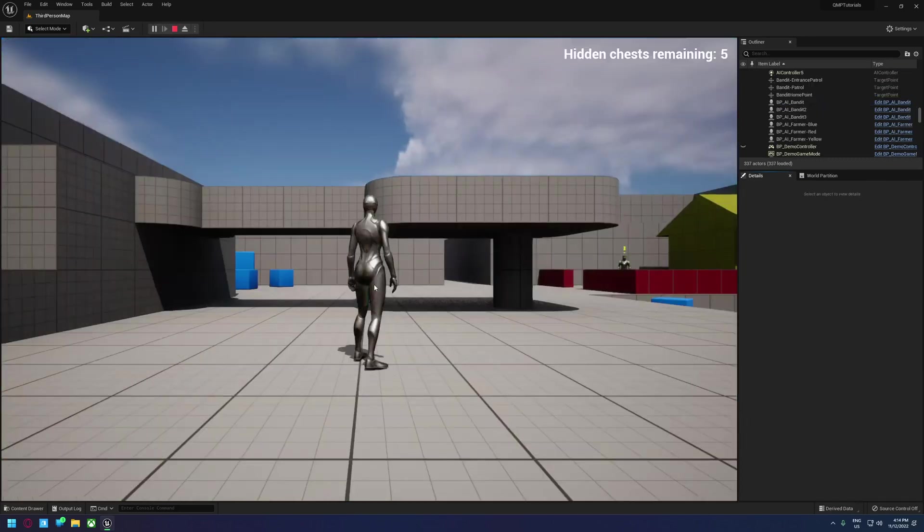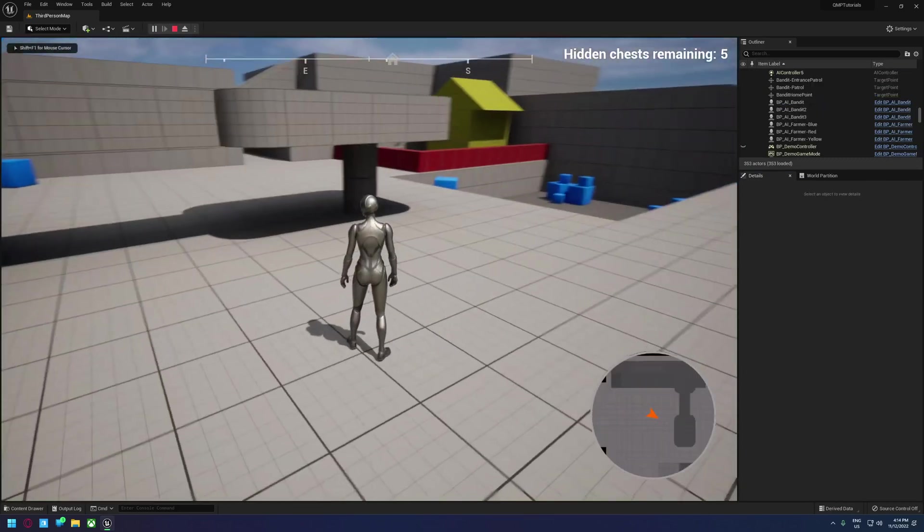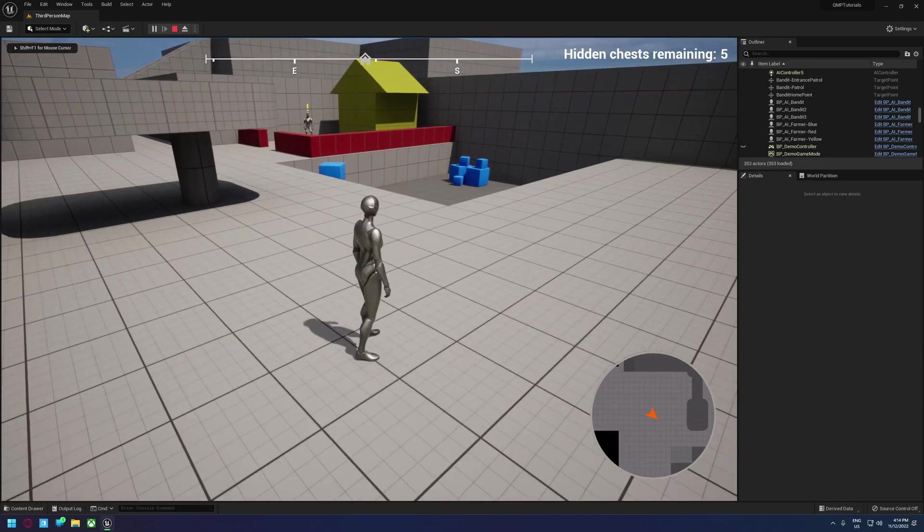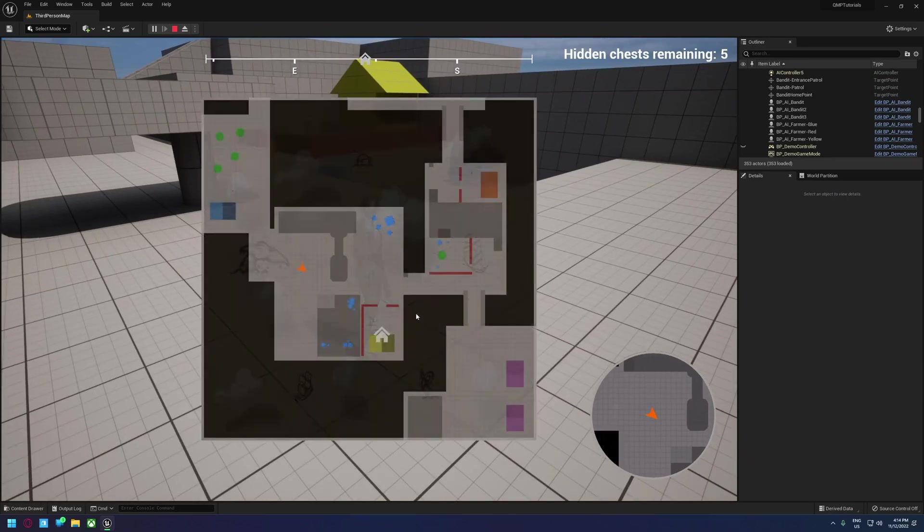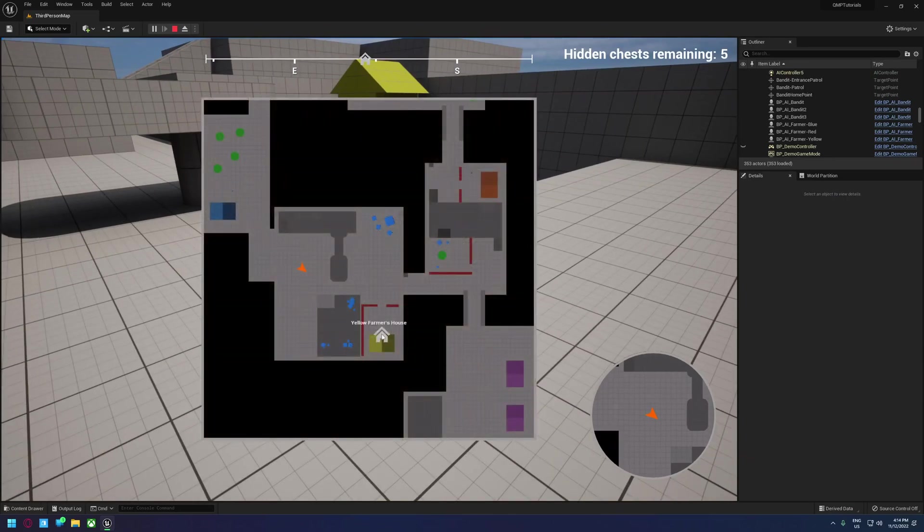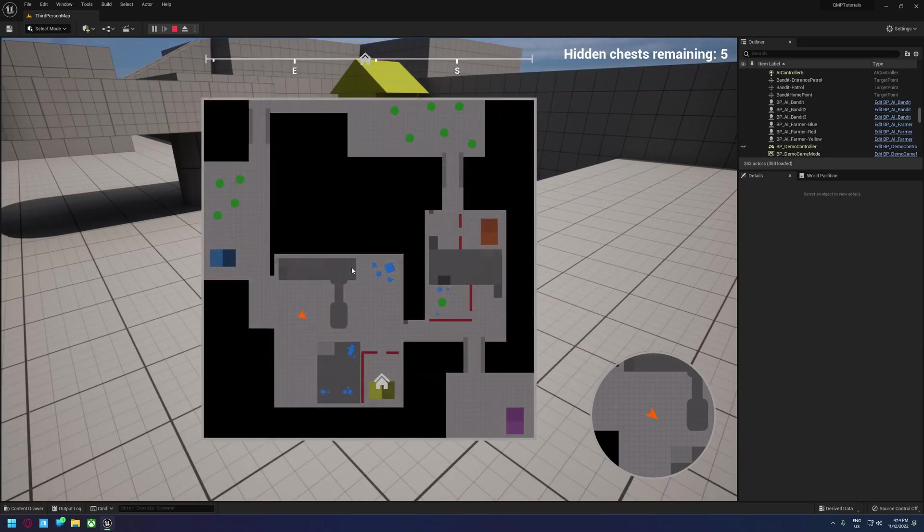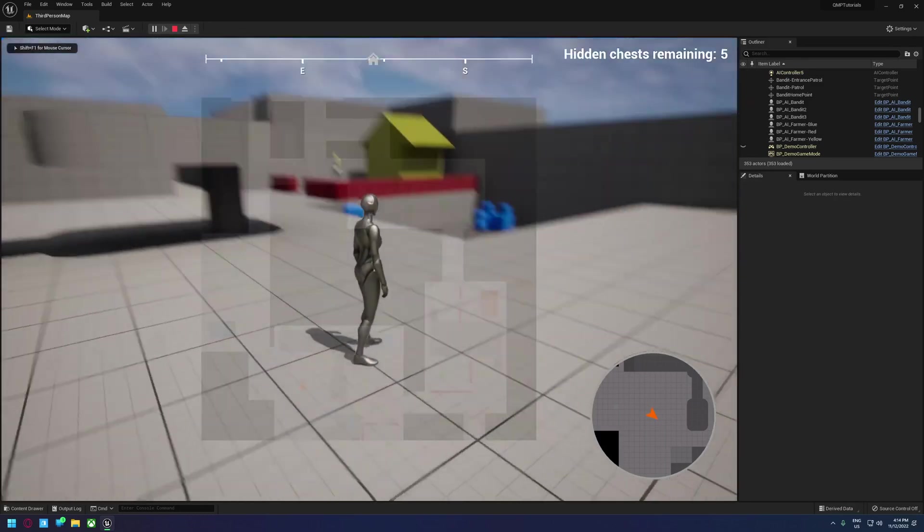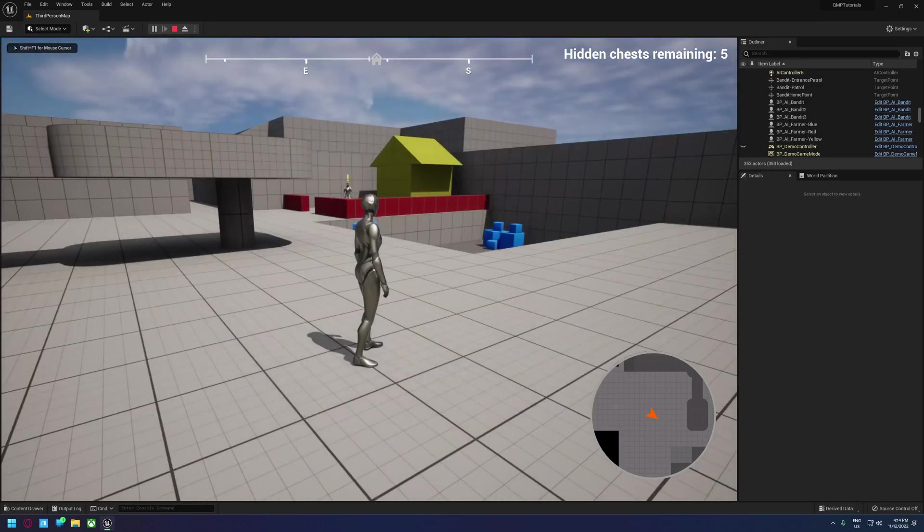Now if we hit play, you will see that the house is already appearing on the compass because we're quite close to it and it's actually on the map as well. If we start all over here, that wouldn't happen and we'll demonstrate that in a minute.